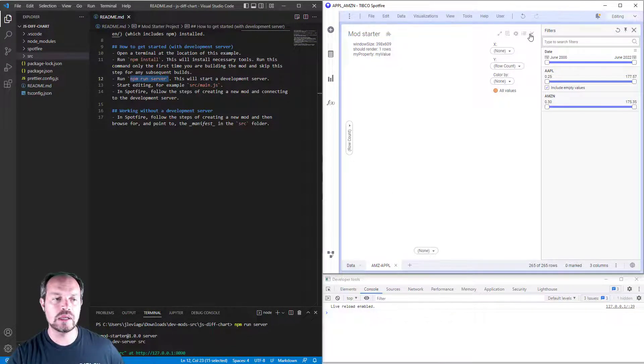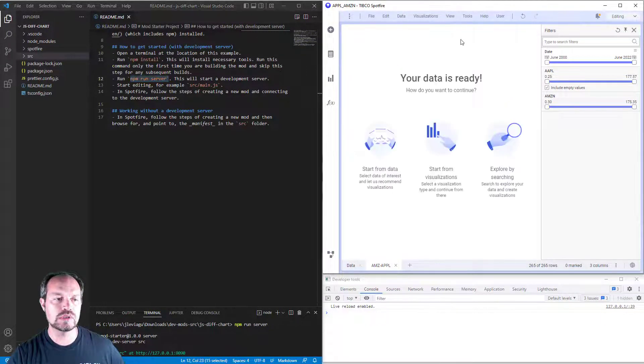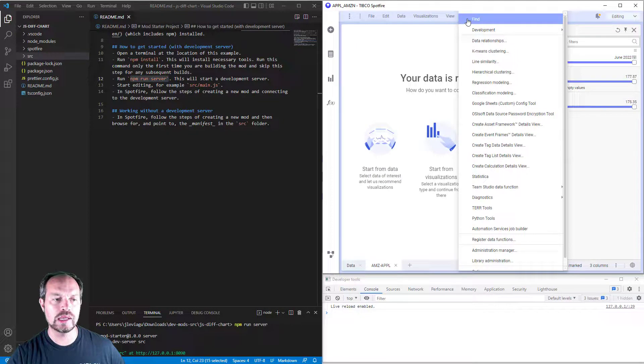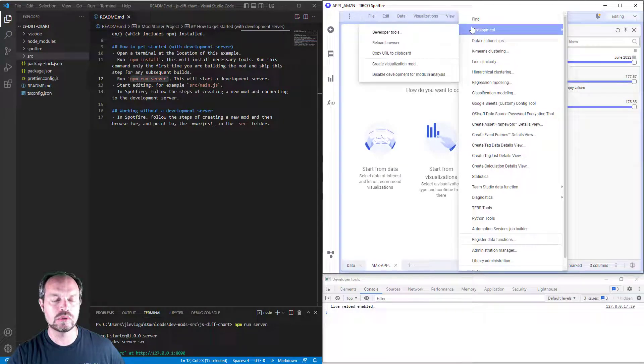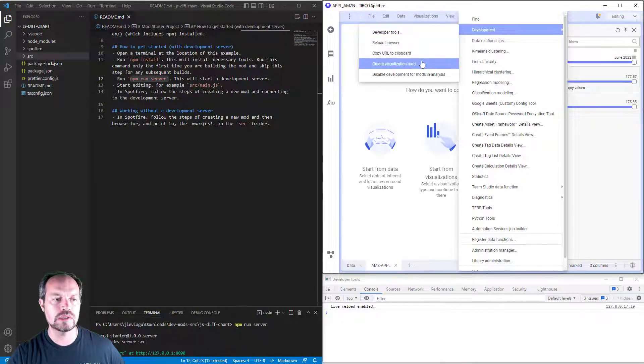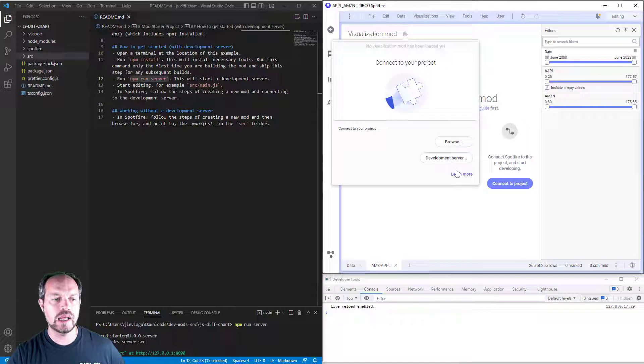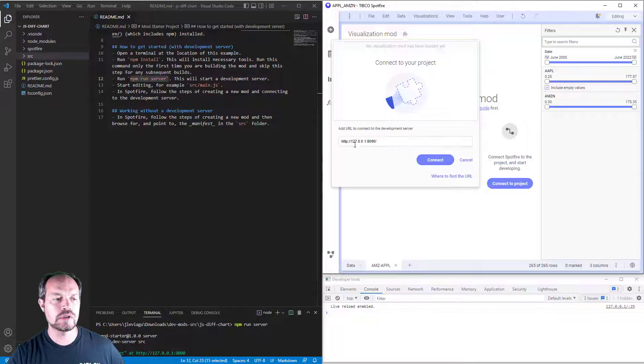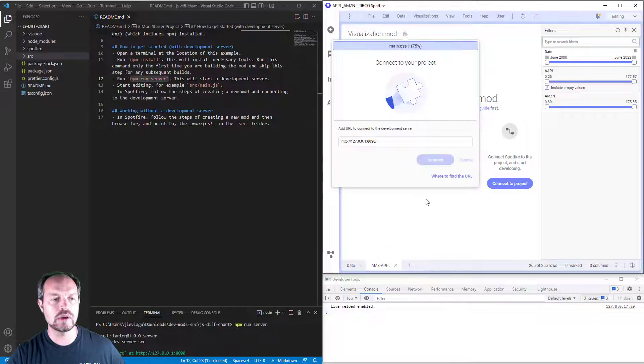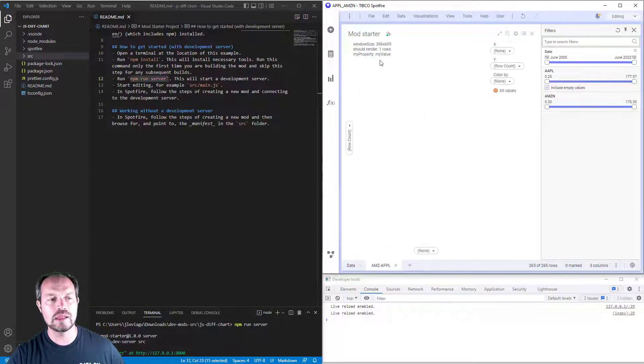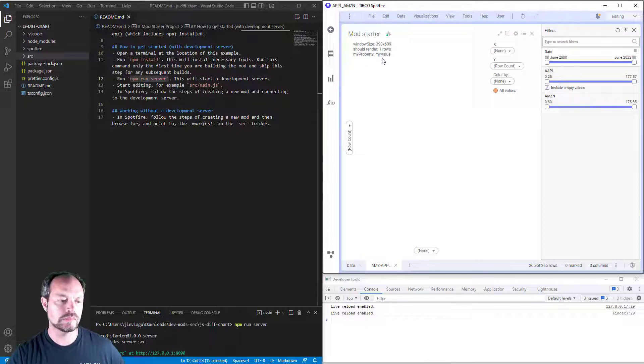If you missed that, let me close this and do that again by going to development, create visualization mod, click connect, development server, make sure the URL matches, click connect, and now I have this mod starter up and running.